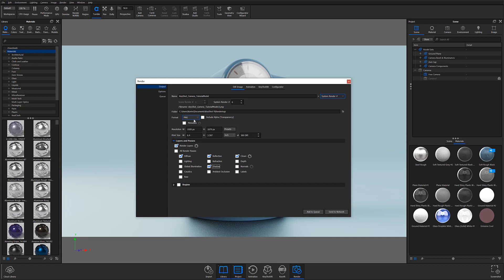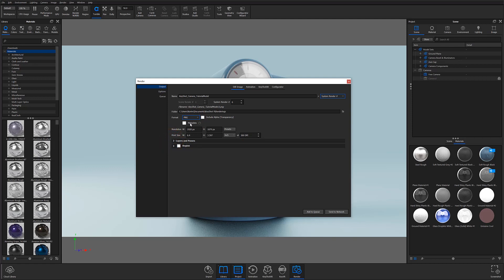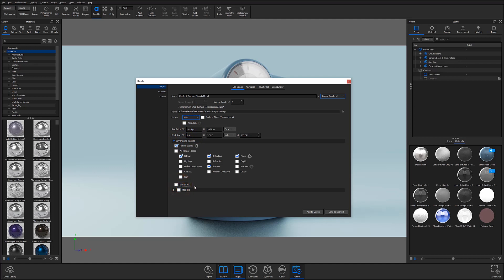A quick tip: passes work most efficiently when rendered in PSD format. When a PSD format is selected, the Add to PSD option appears in the accordion, allowing you to render out a Photoshop document with all desired passes saved as separate layers embedded in the file — making post-processing incredibly efficient. If you're unfamiliar with the options, I recommend starting with the Clown Pass, which creates an image where each material is displayed as a flat color for easy selection and masking in Photoshop.